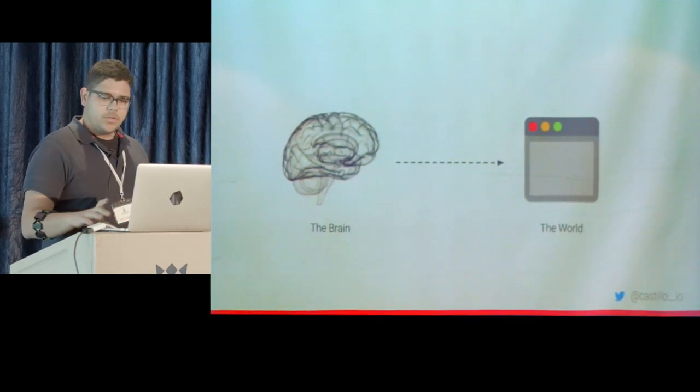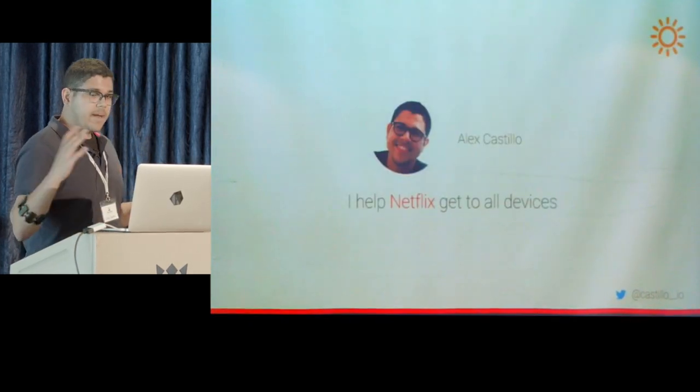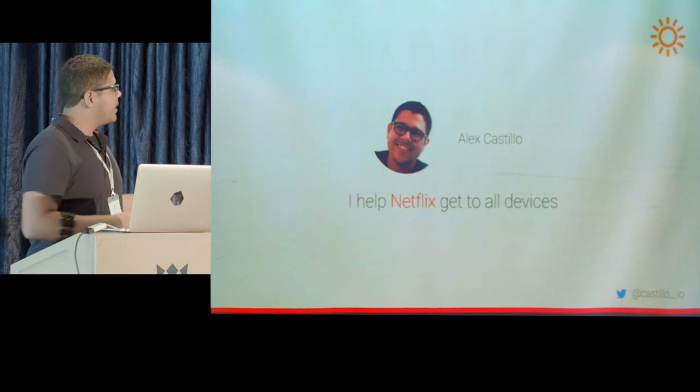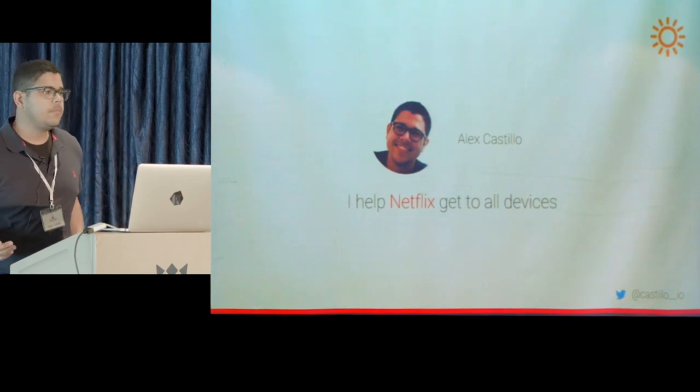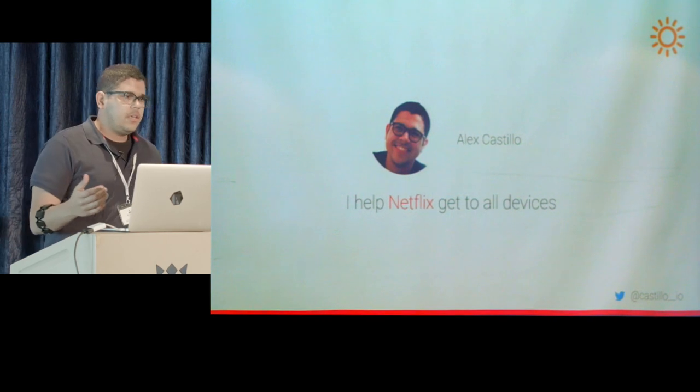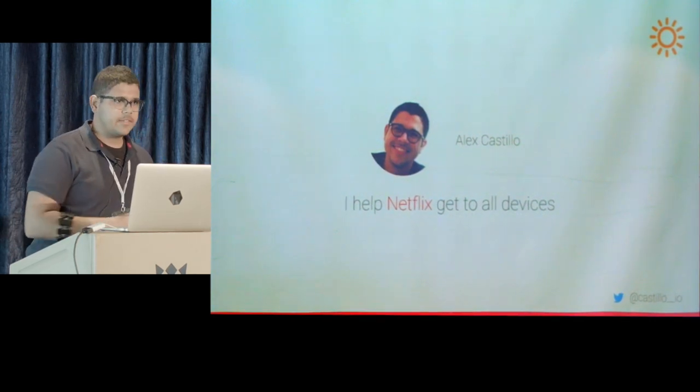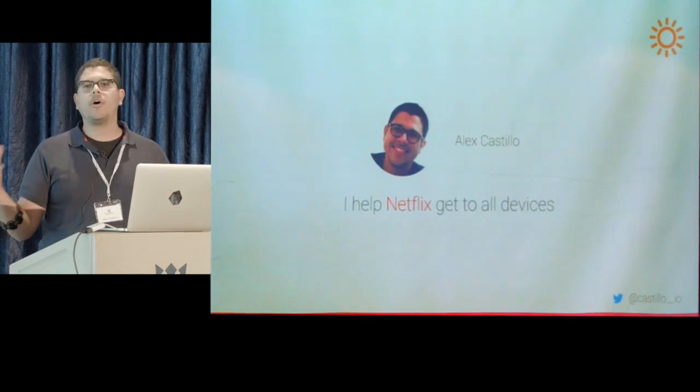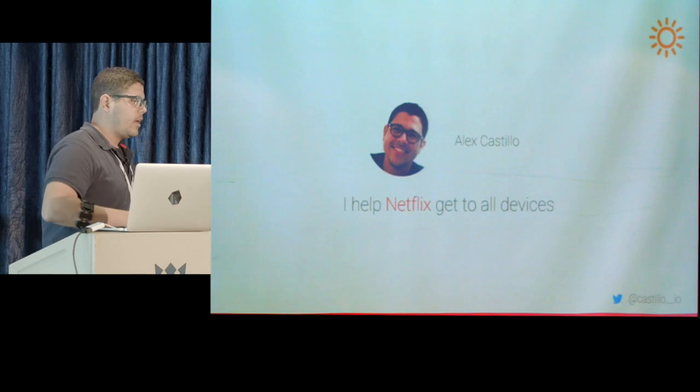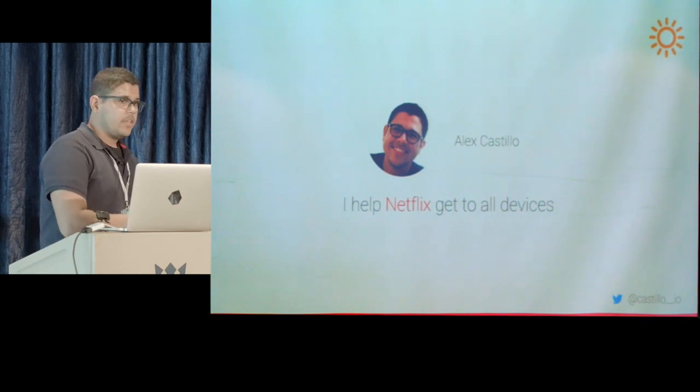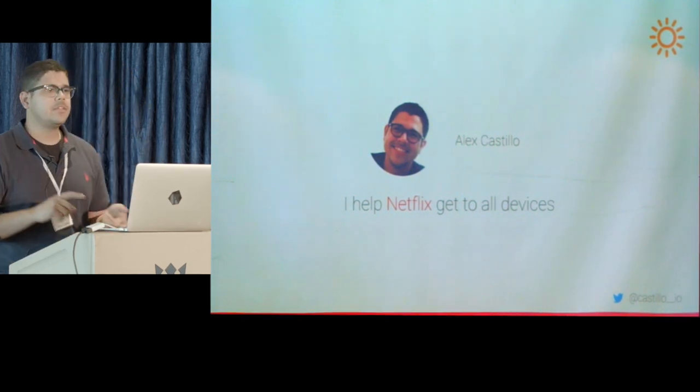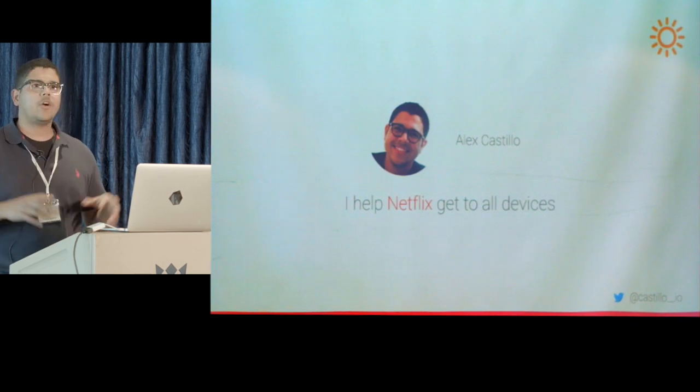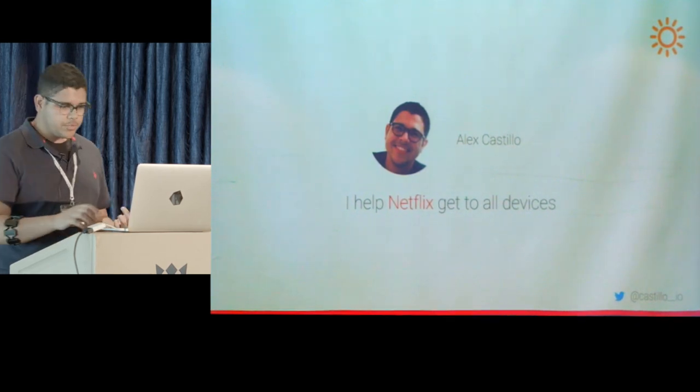So by day, I help Netflix get to devices. Basically, my team helps the devices organization at Netflix scale, so partners can get the Netflix SDK into their devices like smart TVs, game consoles, so they can go to market and you guys can enjoy your shows.